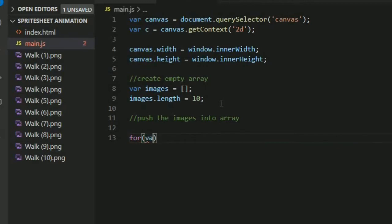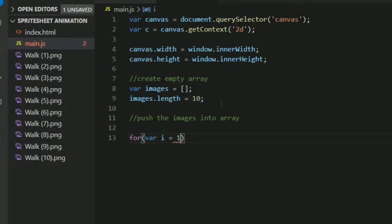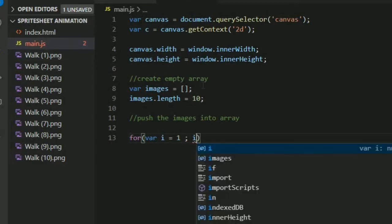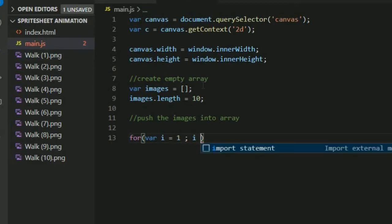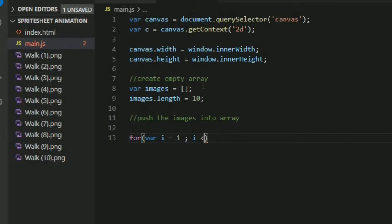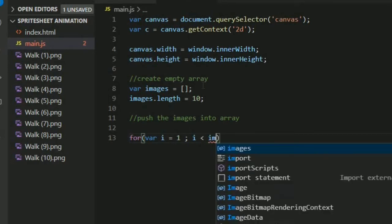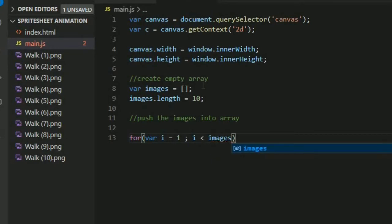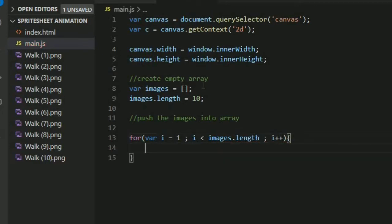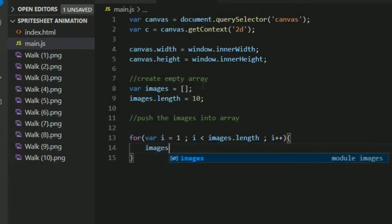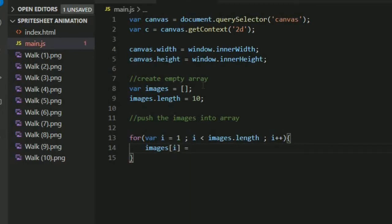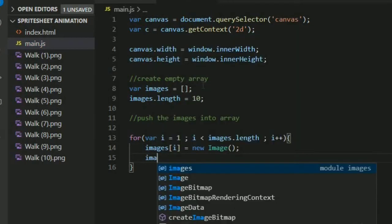For, where i equals 1 because our first image starts with 1, semicolon, i less than images.length. Now let's change every element in array into our images using new Image. Now every element in array is an image.